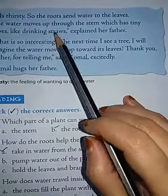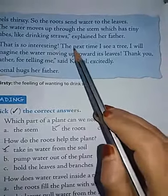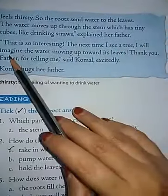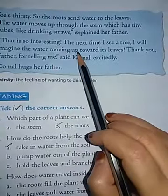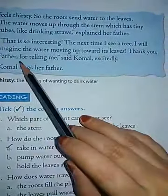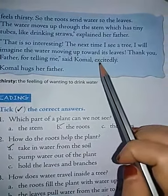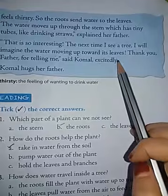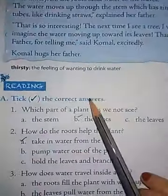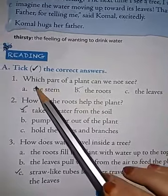So that is so interesting! The next time I see a tree I will imagine the water moving up toward its leaves. Thank you, father, for telling me, said Kumal excitedly. Then Kumal hugged her father.